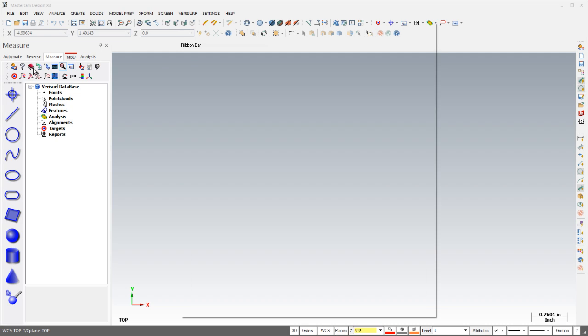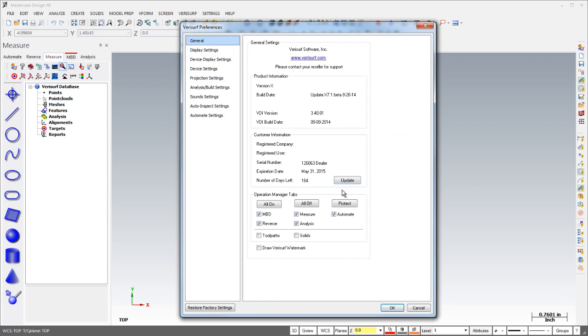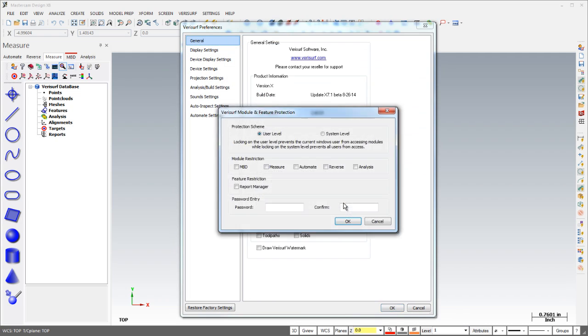Security has been improved in Verisurf X8 with the ability to limit access to various modules and features on a user or system-wide level. Restricted modules and features don't appear in the interface. This helps to simplify operation and prevents unauthorized access to sensitive data.